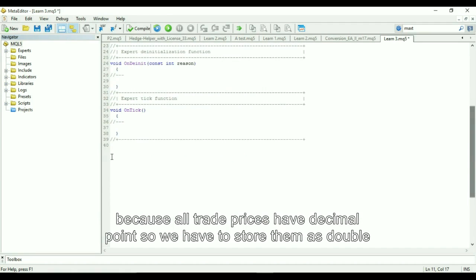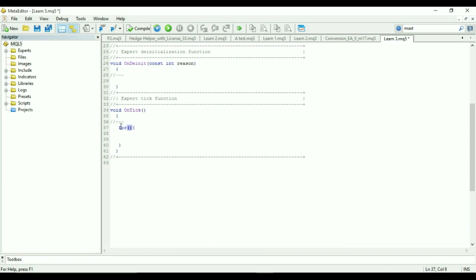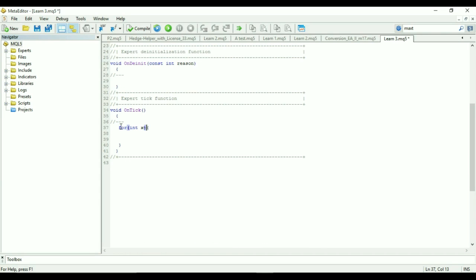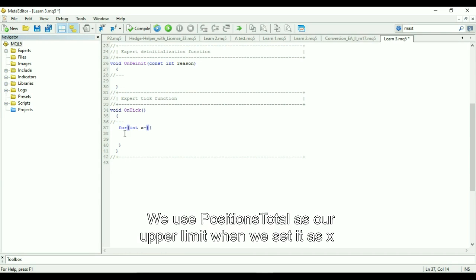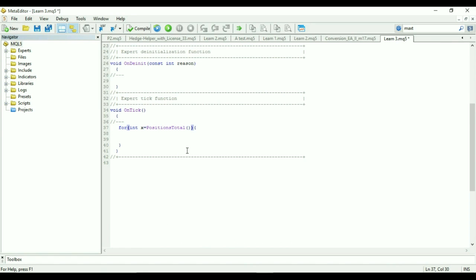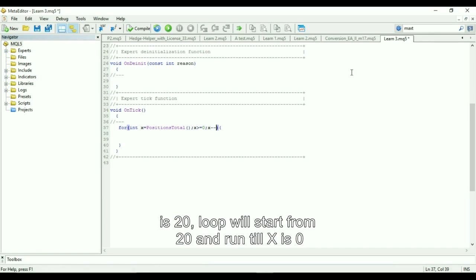Then we create a loop to capture the prices of all trades currently open on our platform using the loop we created in our for loop tutorial. We use positions total as our upper limit when we set it as X and we decrement X until it is zero. So if the total number of trades is 20, loop will start from 20 and run till X is zero.